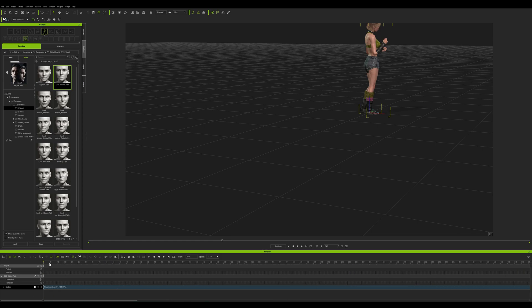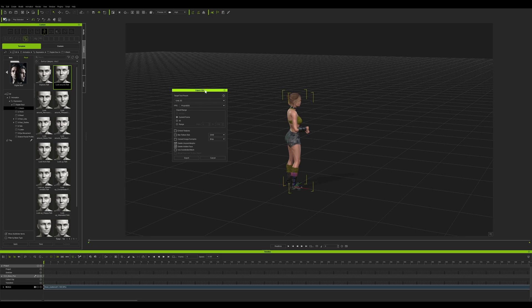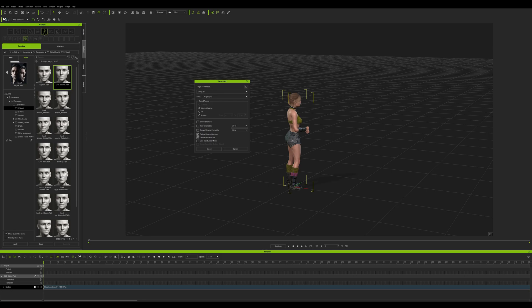I'm going to go back to the start of the timeline. I'm going to delete unused morphs and delete hidden faces, and then hit Export — saving my file into a fresh empty folder, because it makes life a little bit easier when we get into Unity. Then I'm ready to go for the next part of the tutorial.